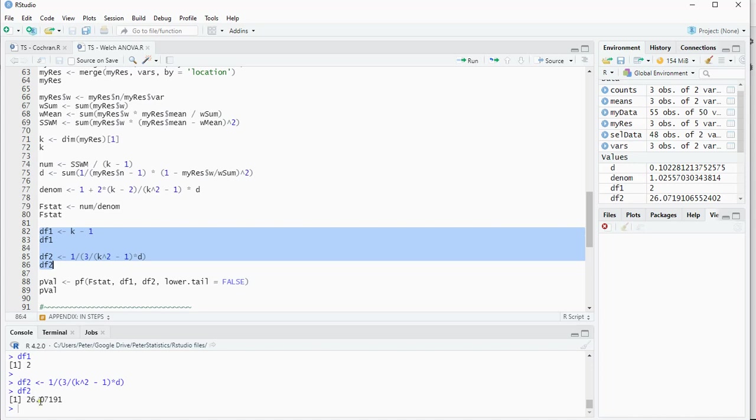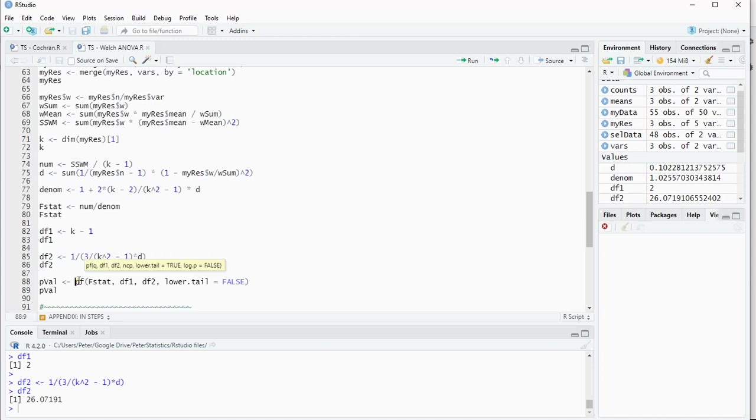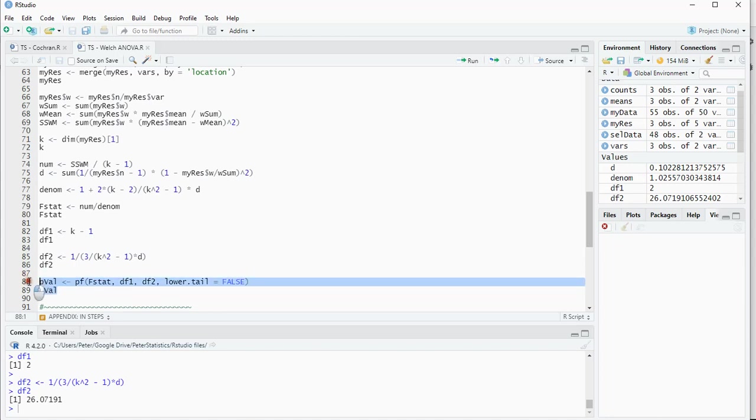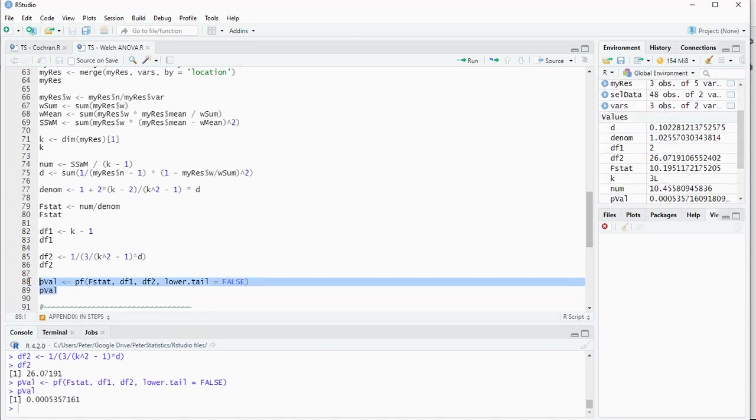And that gives us that 26.07191. Finally, the p-value using the F distribution. I want the right tail, so I set lower tail to false, and that should give me the results that we saw earlier as well.